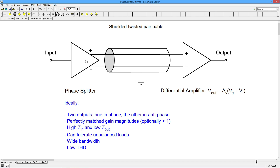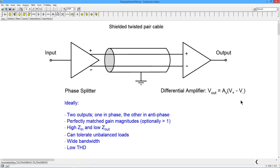Otherwise they should have the same gain, same frequency response — everything else should be the same. This is used in a differential configuration where these two signals go out through a twisted pair coaxial cable. This goes into a differential amplifier on the far end, and the idea is that any noise induced in the cable — whether it's hum, transient noise, or whatever — will be induced in phase. The differential amplifier takes the difference between the two inputs, so those interference and hum signals, being in phase, cancel perfectly and we get nothing out.